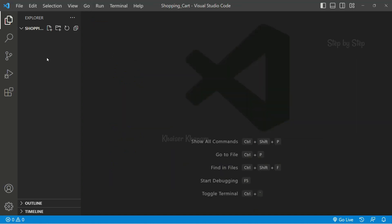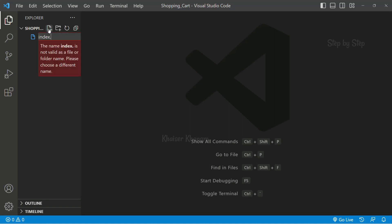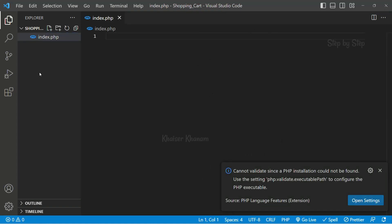I will close this welcome screen. Inside this main folder, I will create one file called index.php.